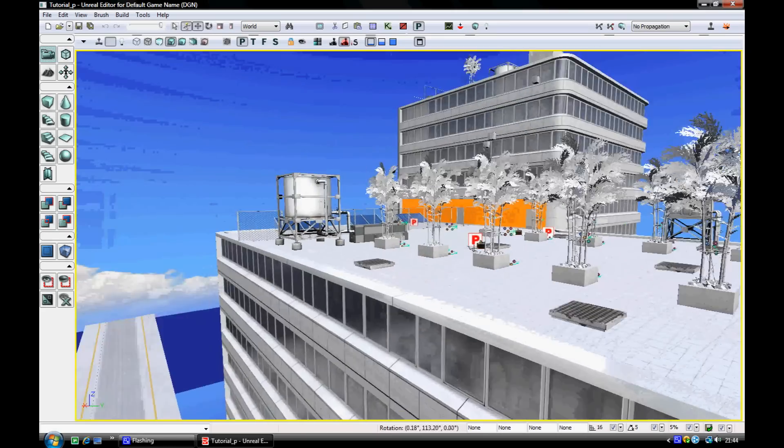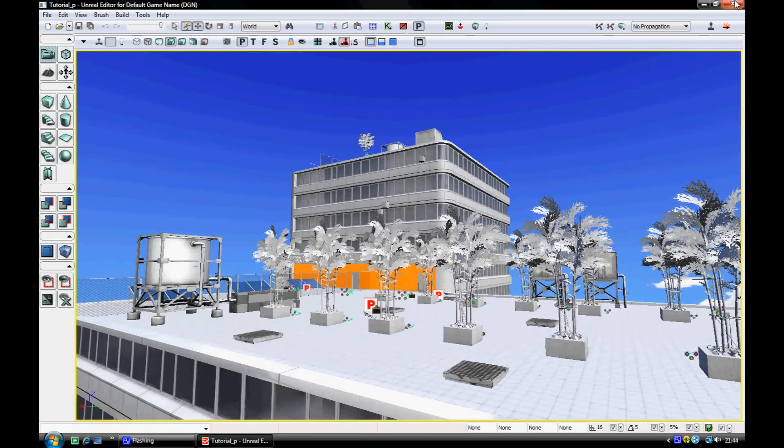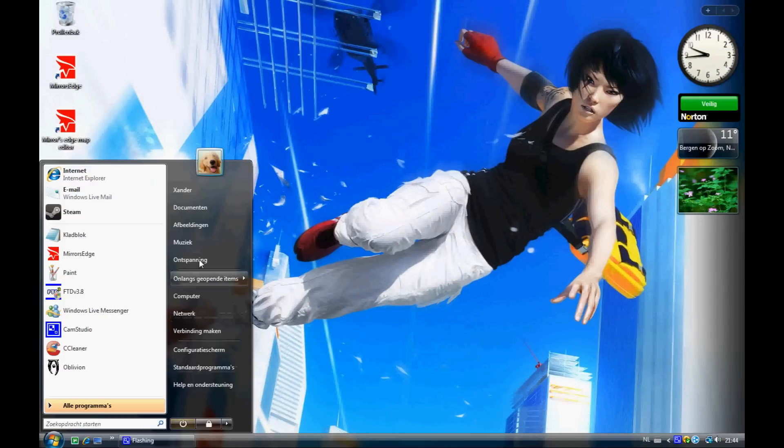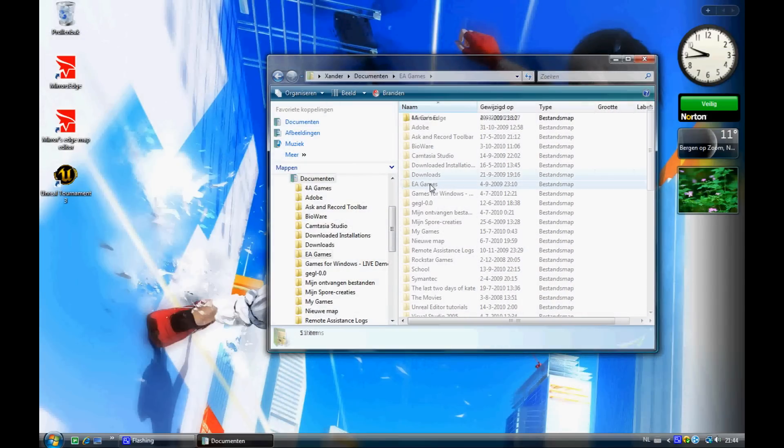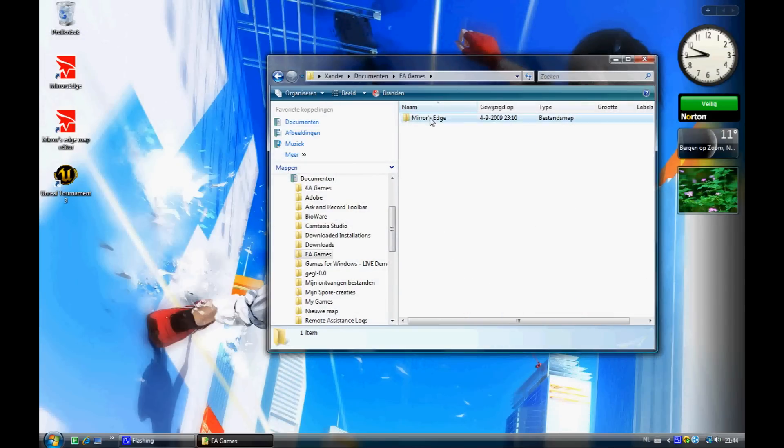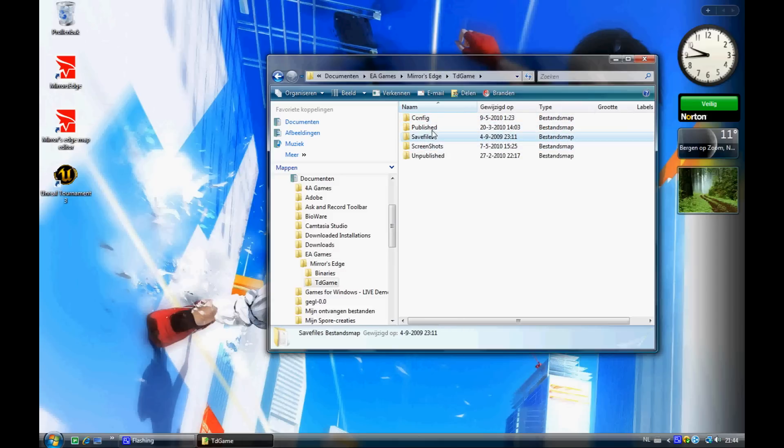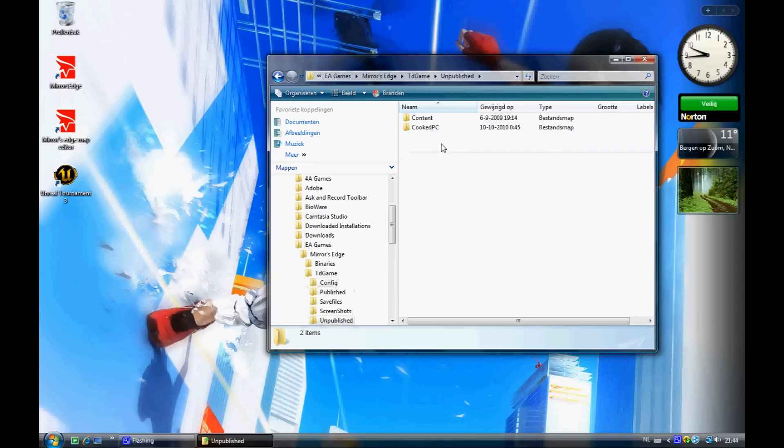Okay, this is my map I've been working on. Quick preview. To save it, go to your documents, EA Games, Mirror's Edge. Yeah, if you start, you only got those upper four files, and in order to make the editor work, you need to make an unpublished file. And to do that, you only need to copy the published file and rename it to unpublished.